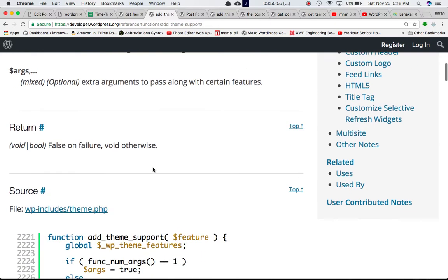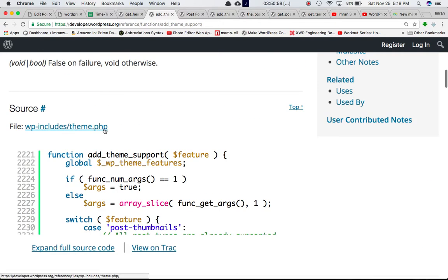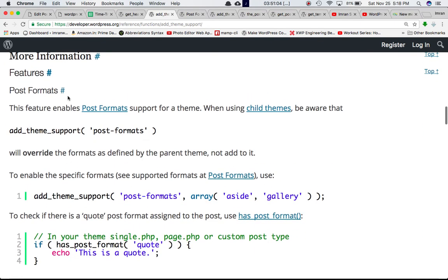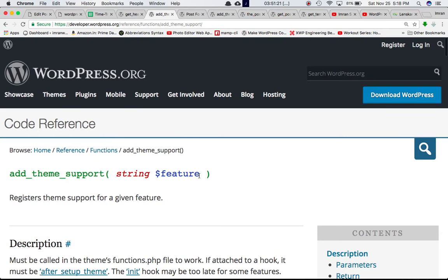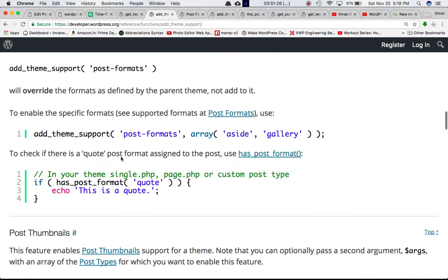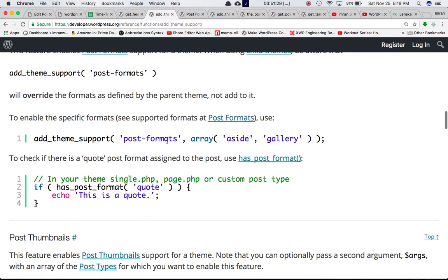This function is defined in theme.php in wp-includes. The first feature we're going to talk about is post formats. On the Codex there are different examples given for different features. For add_theme_support with post formats, it accepts two parameters: first is the feature string 'post-formats', and second is an array of different formats.